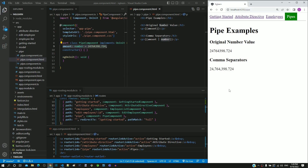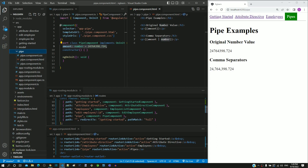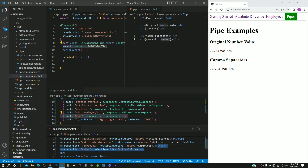This example is implemented in a new component named pipe component. The component is included as a route in app-routing.module.ts and as a navigation link in app.component.html. You can try this in a new component or any other component as per your preference.